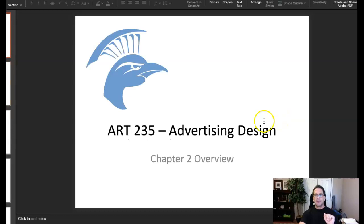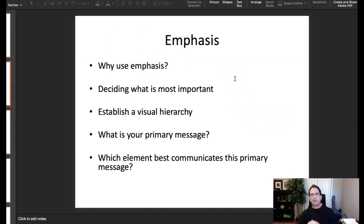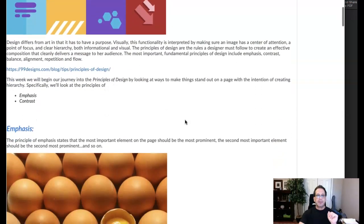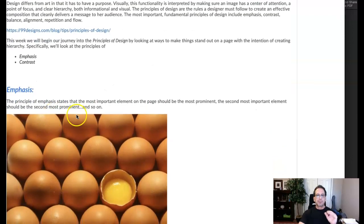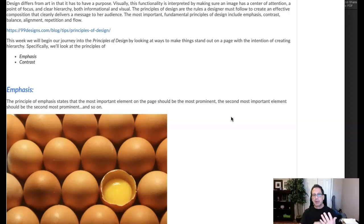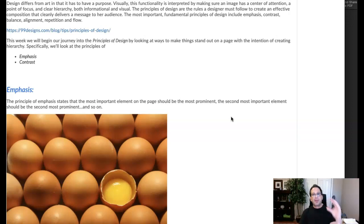Let's address emphasis. Emphasis is the principle that states the most important element on the page should be the most prominent, the second most important should be the second most prominent, and so on. A great way to understand emphasis is to think of a newspaper. In a newspaper, the headline is typically the largest text, the subhead is a little smaller and perhaps in italic, and the body copy is even smaller.